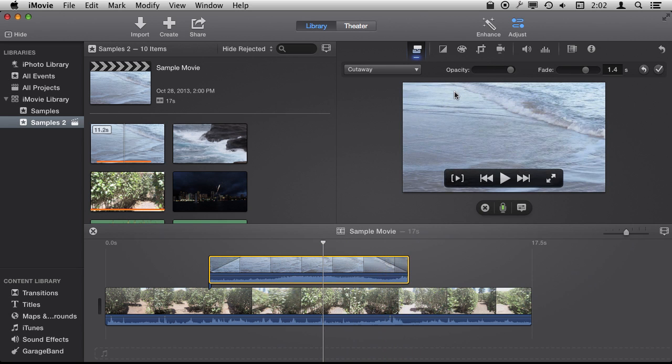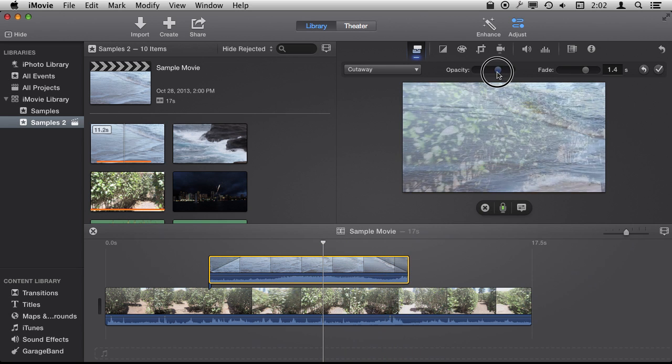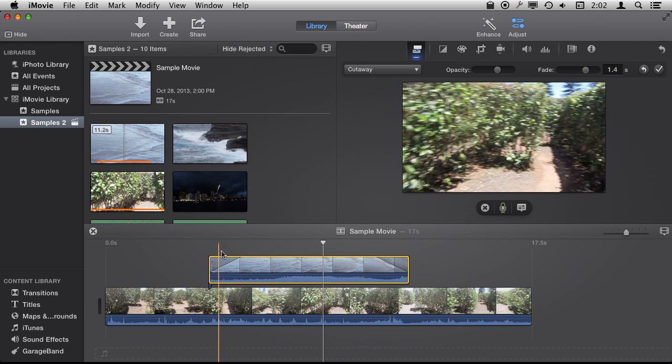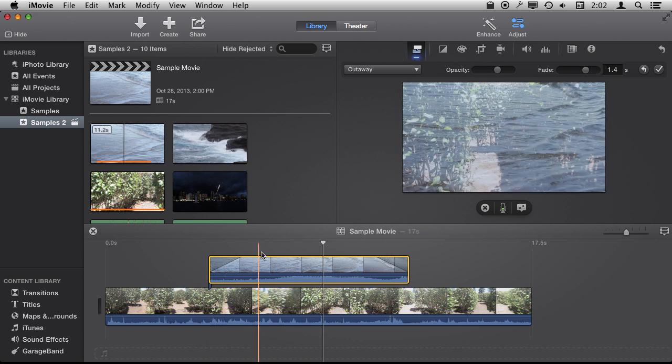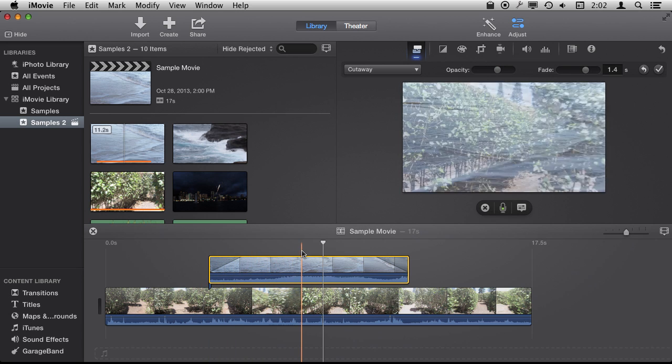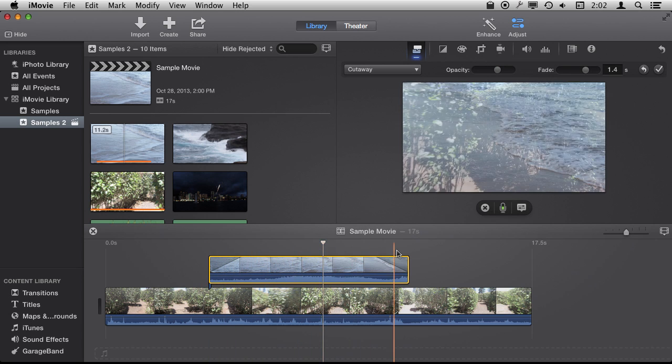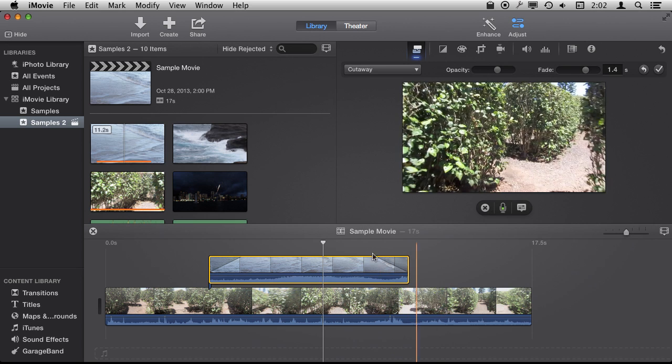You could also make other adjustments like, for instance, you can make the entire cutaway semi-transparent. So kind of in this case like more of a dream type of thing but would make more sense in other instances.